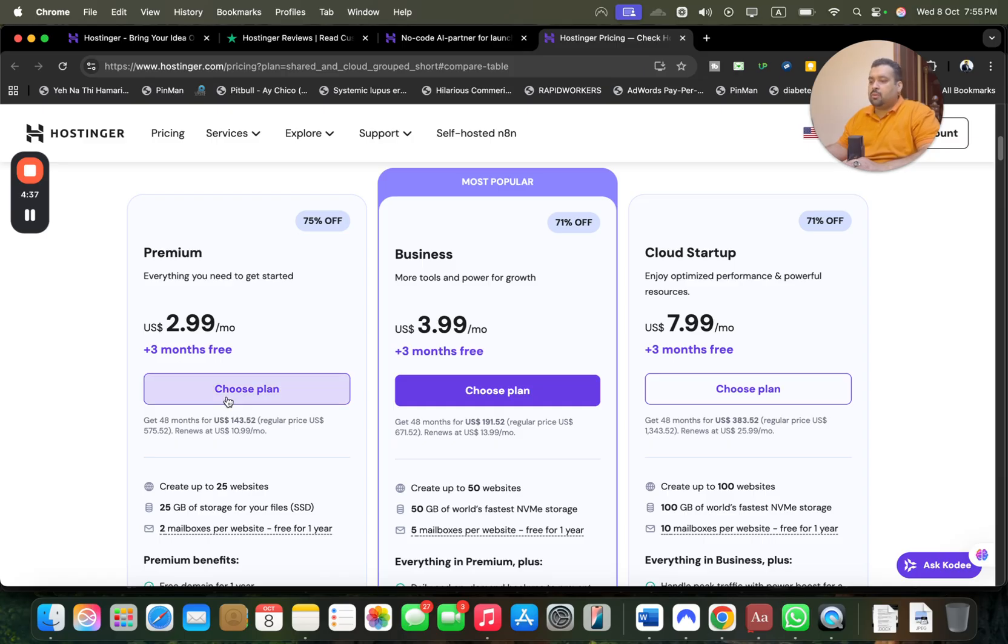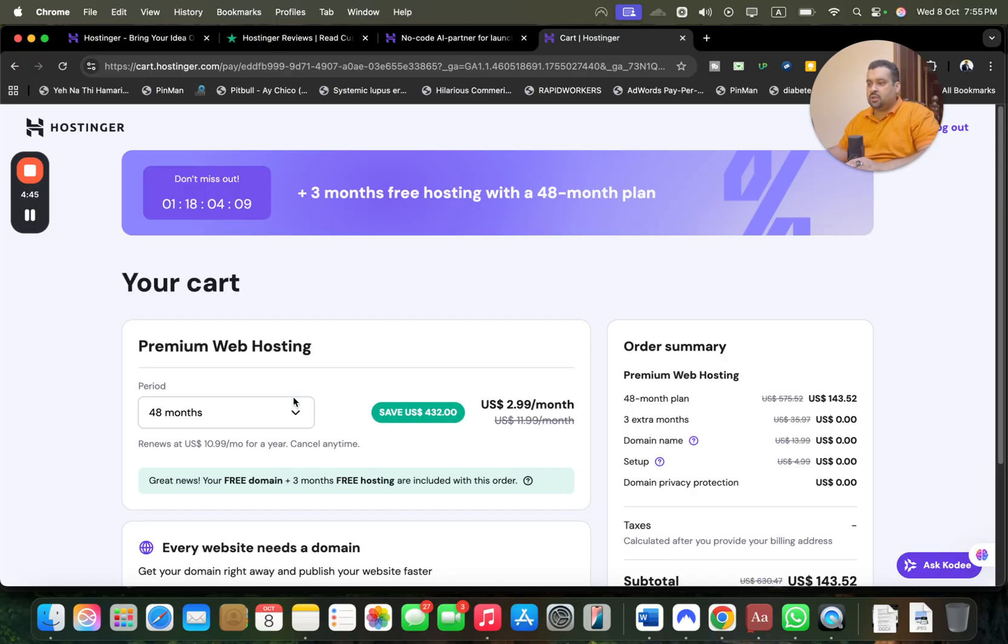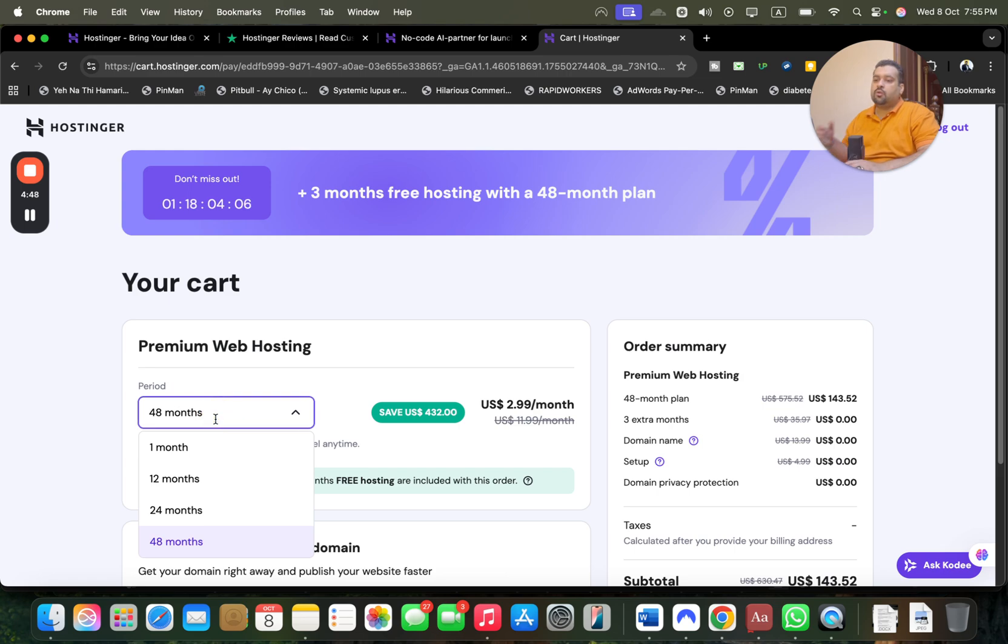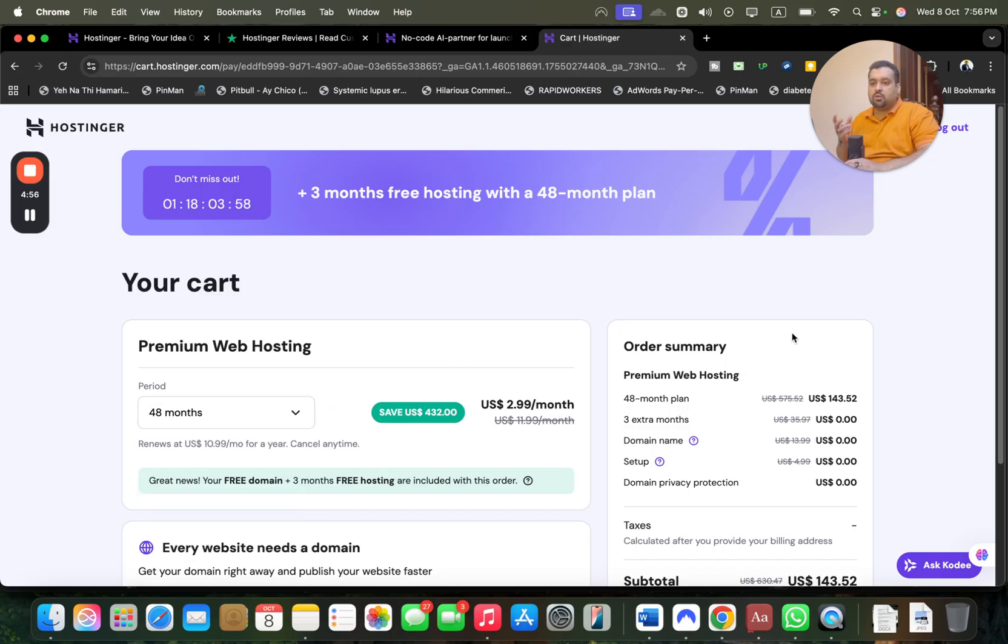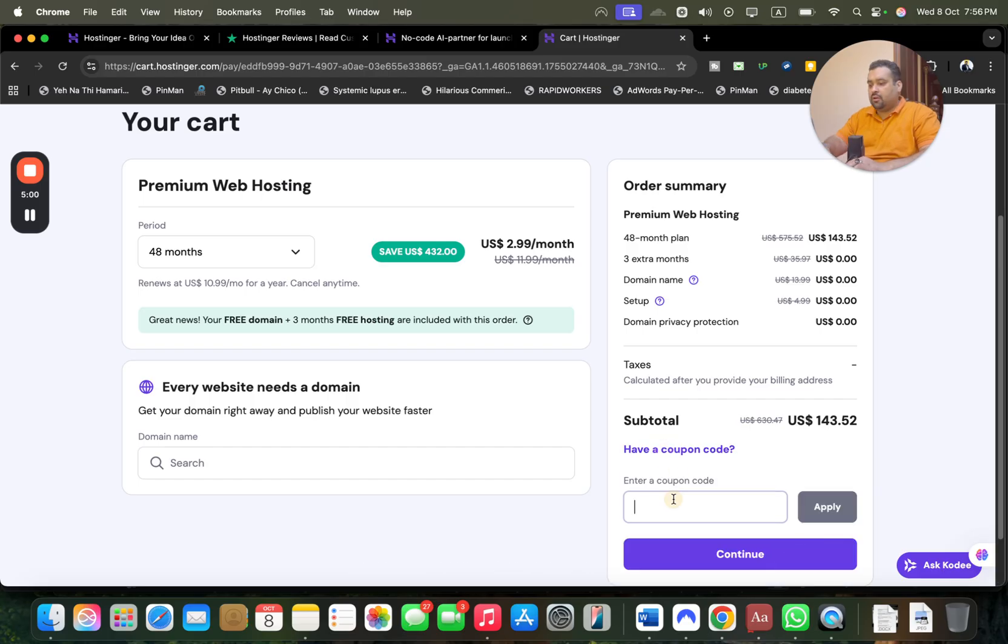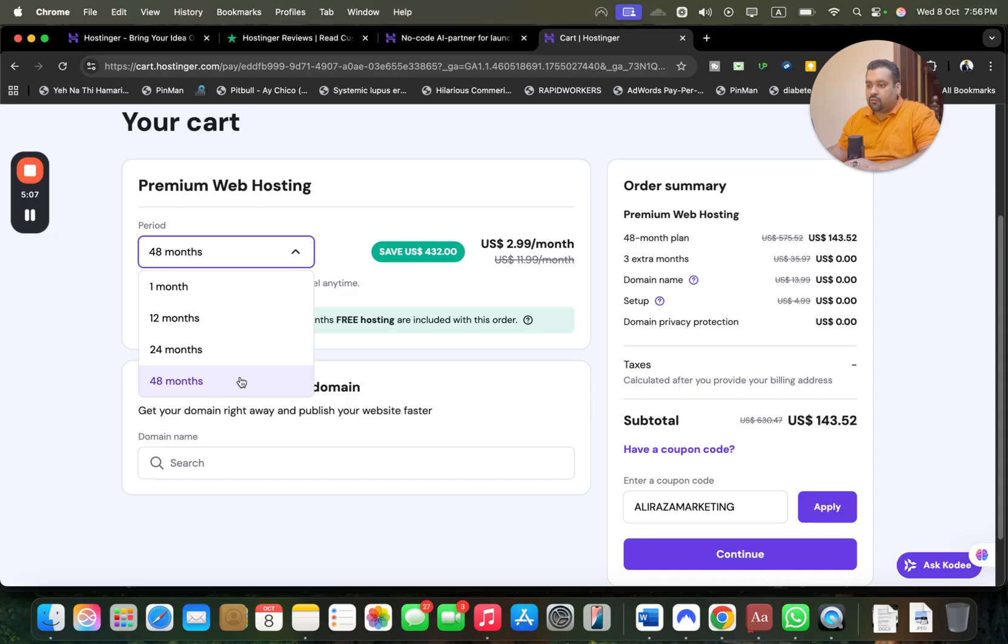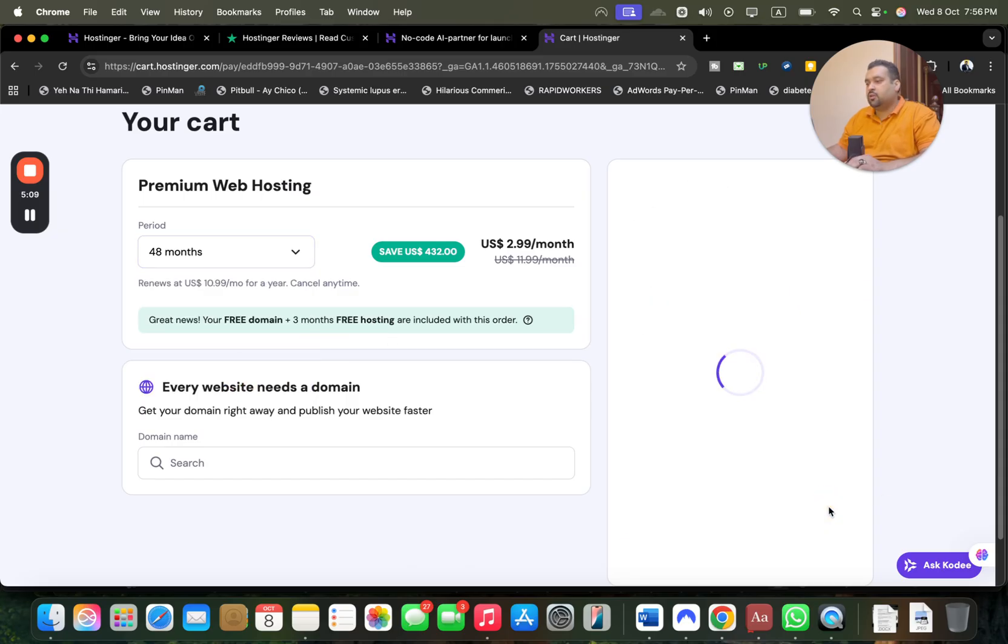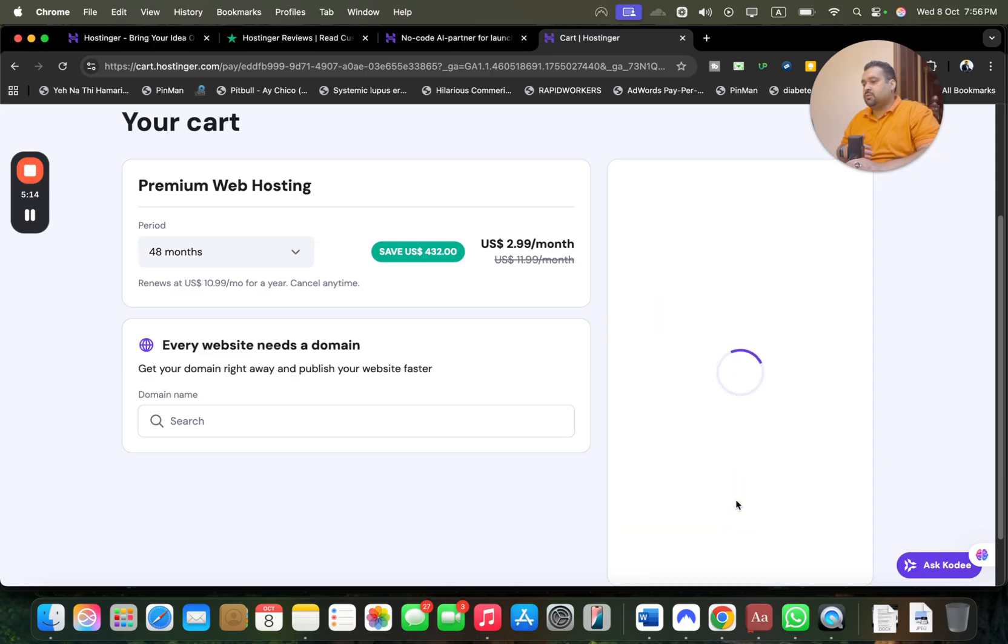Let's say we're going with the Premium plan - simply select choose plan. Make sure if you plan to buy, use the link in the description. Over here you must select your billing period. Hostinger offers variety billing periods: 1, 12, 24, or 48 months. You can choose any as per your convenience because the discount link is mentioned in the description. Then they have a coupon code, and write this amazing coupon code which is for my audience exclusively.